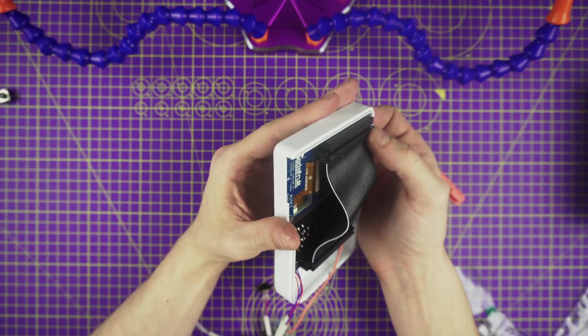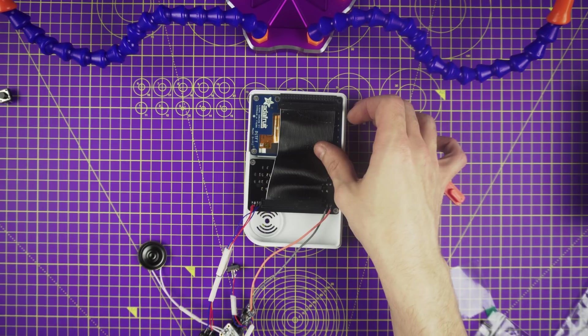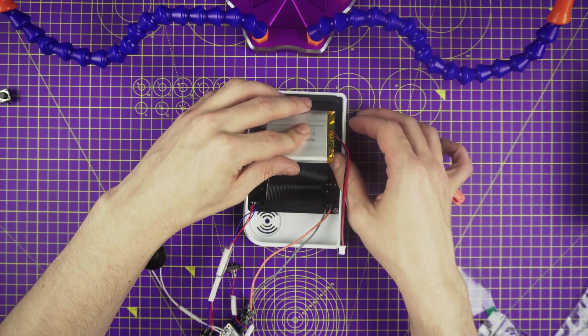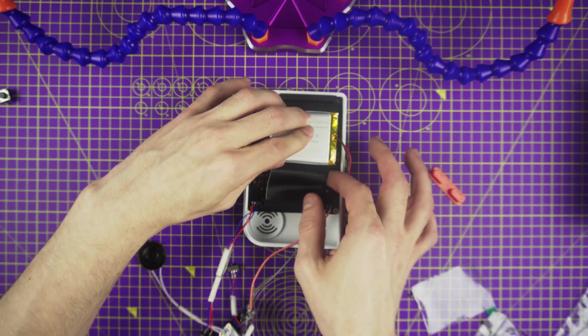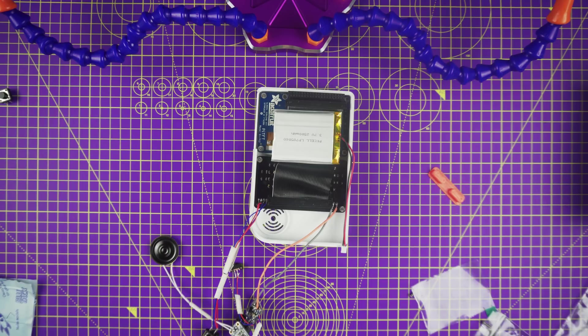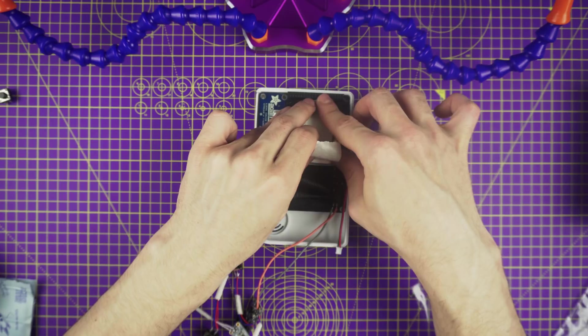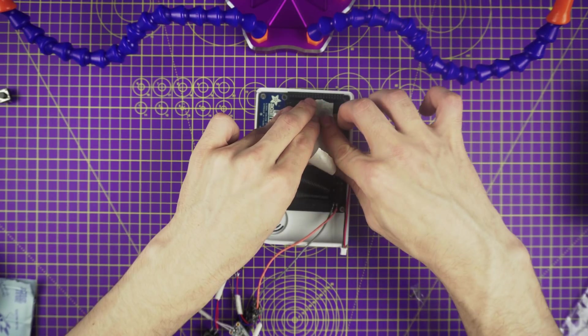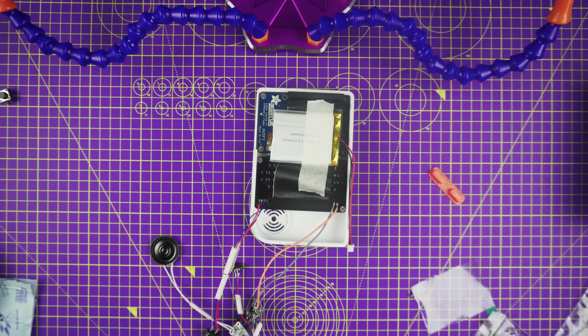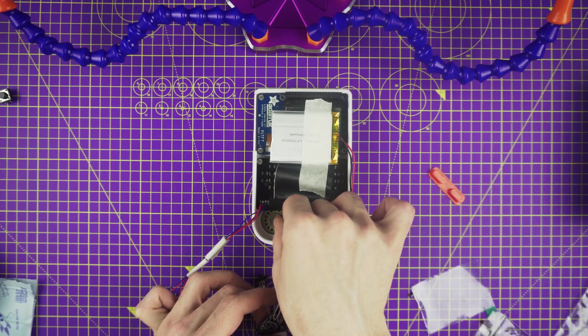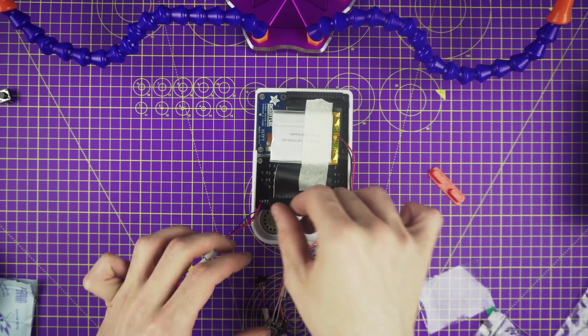Now our display and gamepad PCB are mounted to the case. Grab the battery and plug in the JST connector to the JST port on the power boost. Now we can install the battery. A good spot for it is right behind the display. To keep it in place we can use a piece of gaffer tape. Try to keep it closely against the Pi cable.